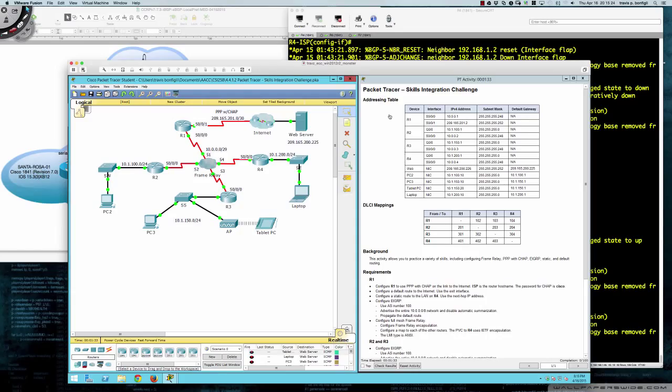Hello and good evening CSI 258 section 847 students for the second eight-week term of the spring 2015 semester at Anne Arundel Community College. This evening's video tutorial is going to be on Packet Tracer activity 4.4.1.2, the skills integration challenge for chapter four, which focused on frame relay. In chapter three we talked about leased lines and dedicated circuits with PPP and HDLC, and now we're going to expand upon that and integrate our frame relay tasks from chapter four into this activity.